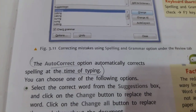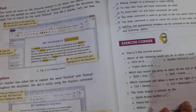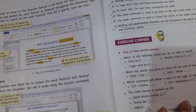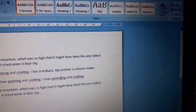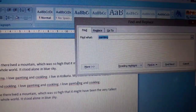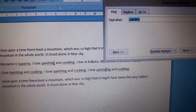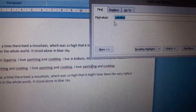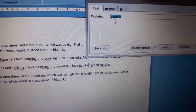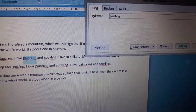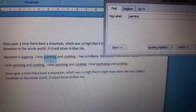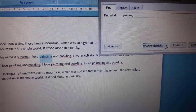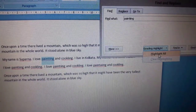Find and Replace is basically for finding all the wrong spellings and replacing them with the correct ones. I'll click the Find option and write the wrong spelling of 'painting' here, then click — and see, the wrong spelling 'painting' has been highlighted. I'll click Highlight All to highlight all occurrences of the wrong spelling.